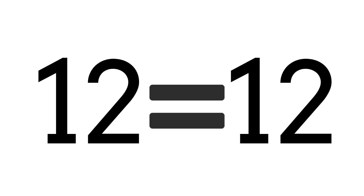Let's try another one. Is 12 greater than, less than, or equal to 12? If you decided that 12 was equal to 12, you are correct. They are the same number.